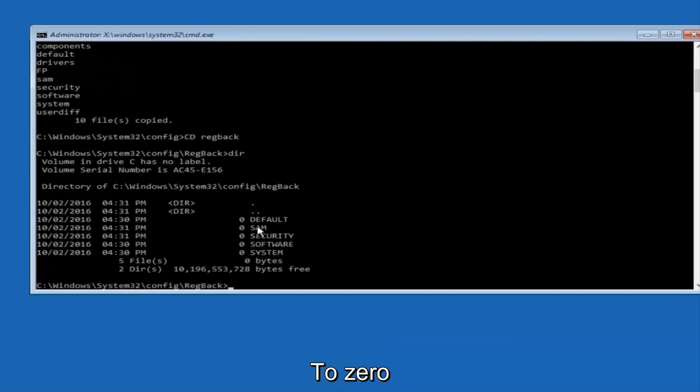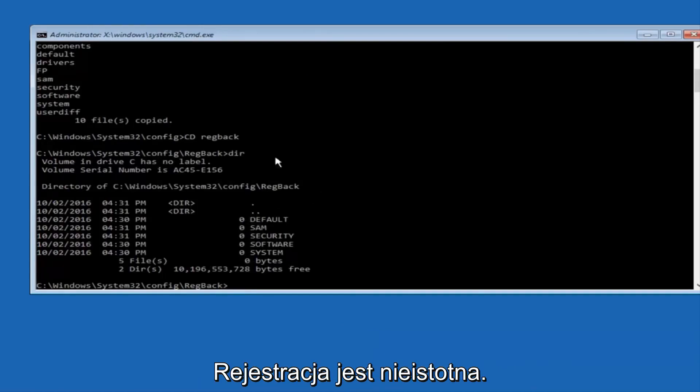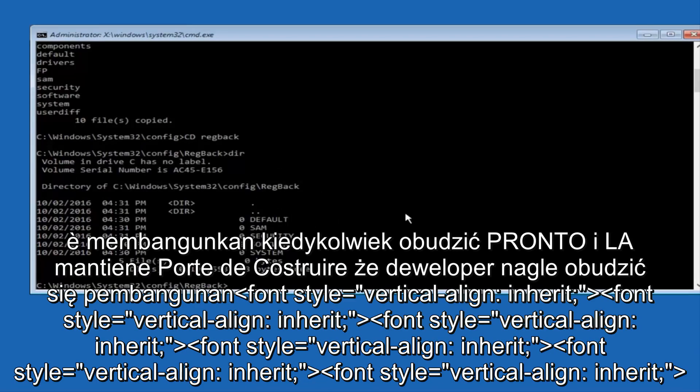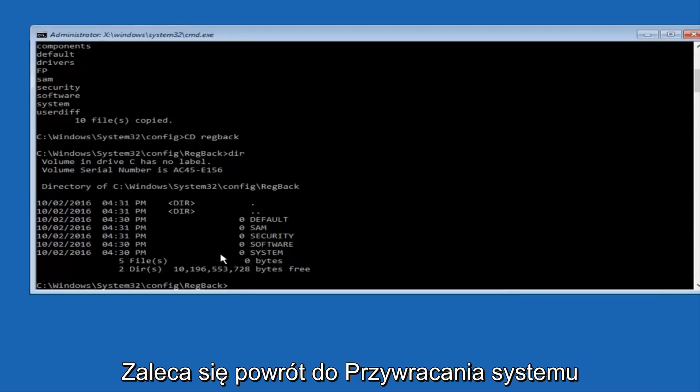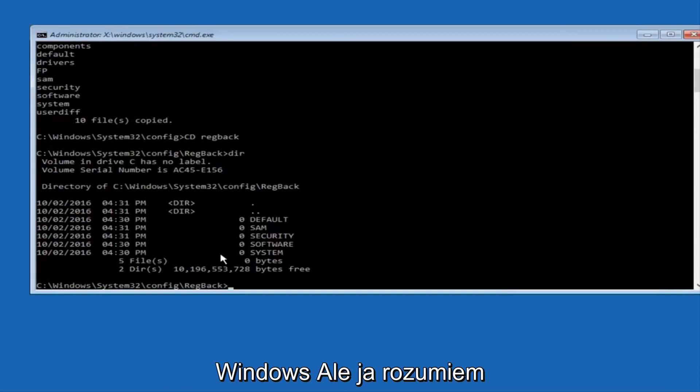Now, please note in my case, I have all zeros next to these entries. If it says zero next to your entries, then this will not work for you if you continue forward, so stop here. I would recommend going through System Restore, or Startup Repair, and trying to resolve Windows through that.